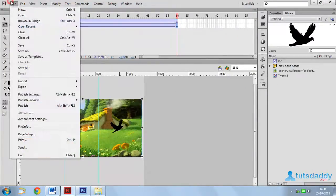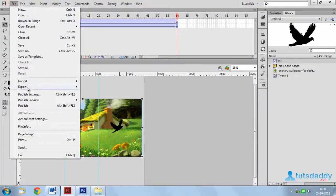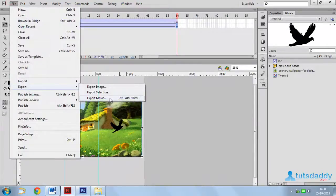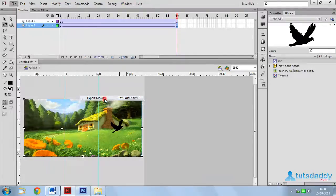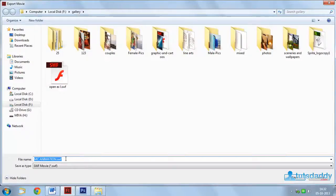Select File menu. Select option export, export movie. Shortcut key Ctrl Alt Shift S. This saves the file in SWF file format, the Flash player file format.